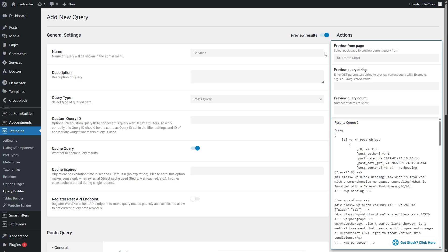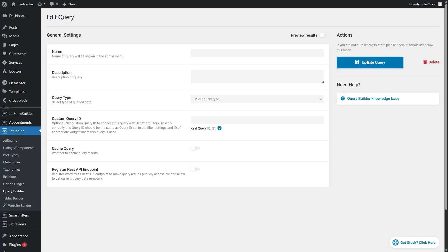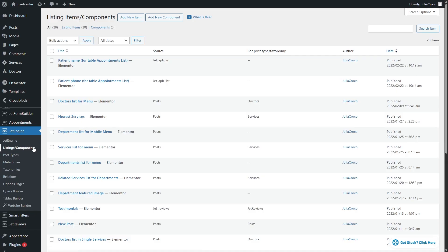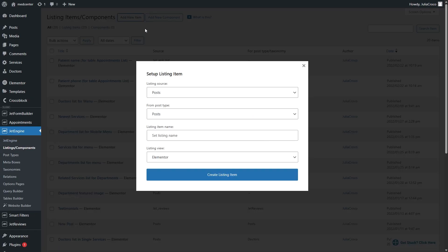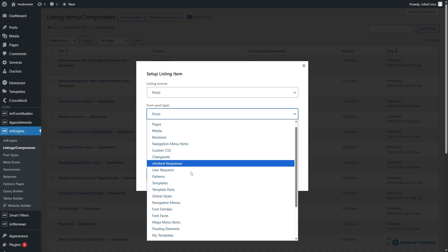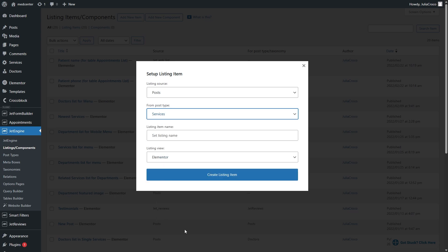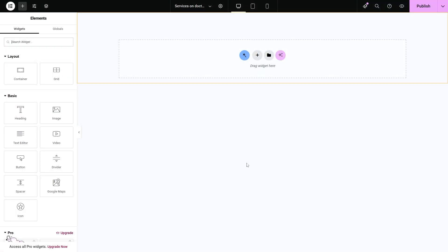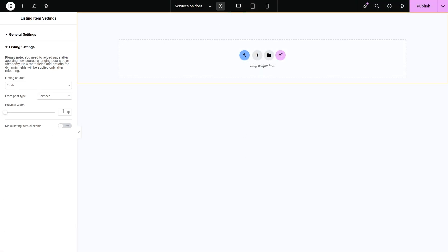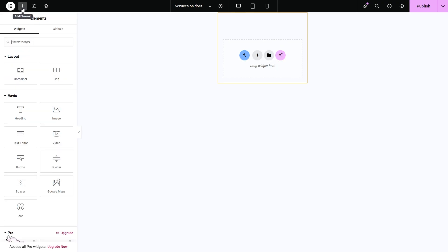We will create a listing items for both post types. Proceed to JetEngine, listings slash components. I will start with services that will be displayed on a doctor's page. So leave posts as a listing source and then pick the needed post type. I will name this listing services on doctor page to make sure I find it later. It's optional, but you can set a custom preview width that will be on the front page in the listing item settings.